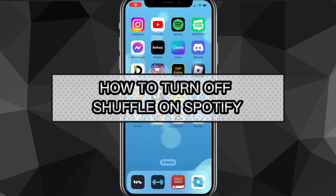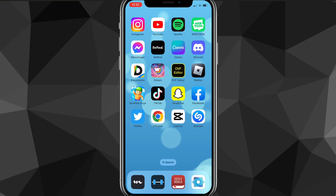Hey guys, in this video I'm going to show you how to turn off shuffle on Spotify. A lot of people haven't been able to turn off shuffle on Spotify, especially if you don't have premium, but I'll show you guys exactly how to do it in this video today.